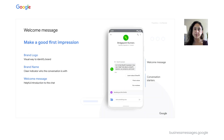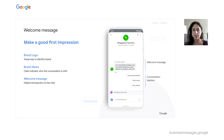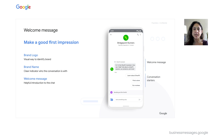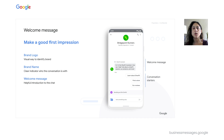Let's start at the beginning. When someone enters the chat, they'll see the brand name and logo along with a welcome message. The logo appears as a circle, so make sure you have a format that will fit well. You can test it out on the developer site or in the Business Communications Console. Below the logo and brand name, the user will see the welcome message.